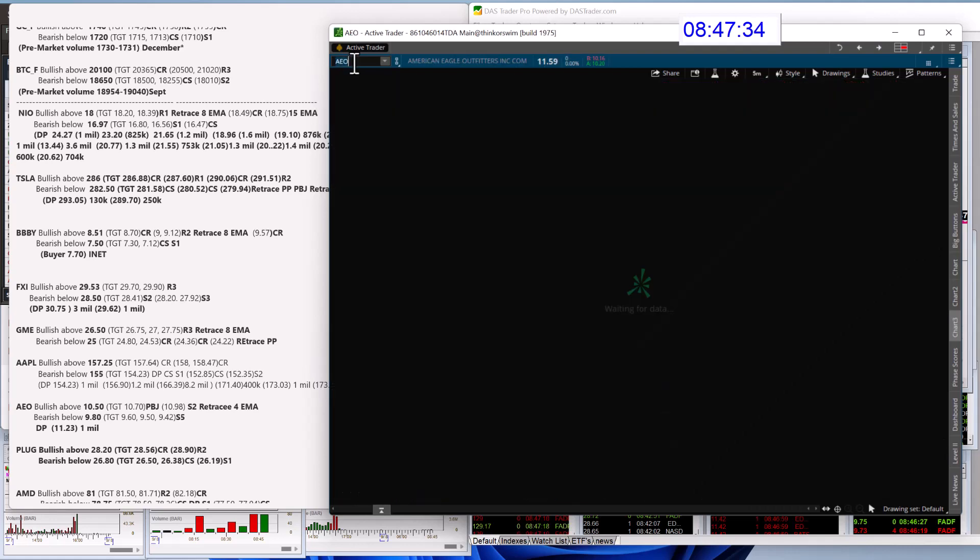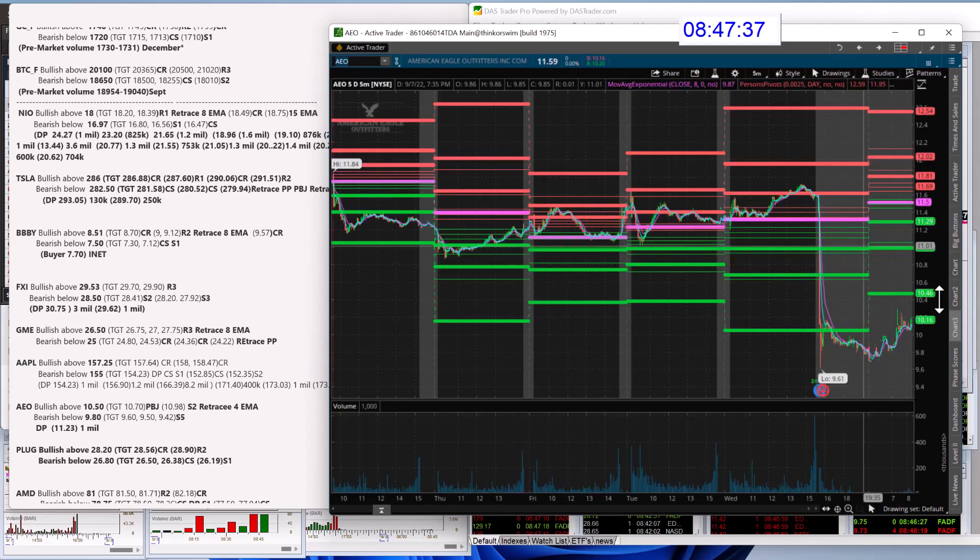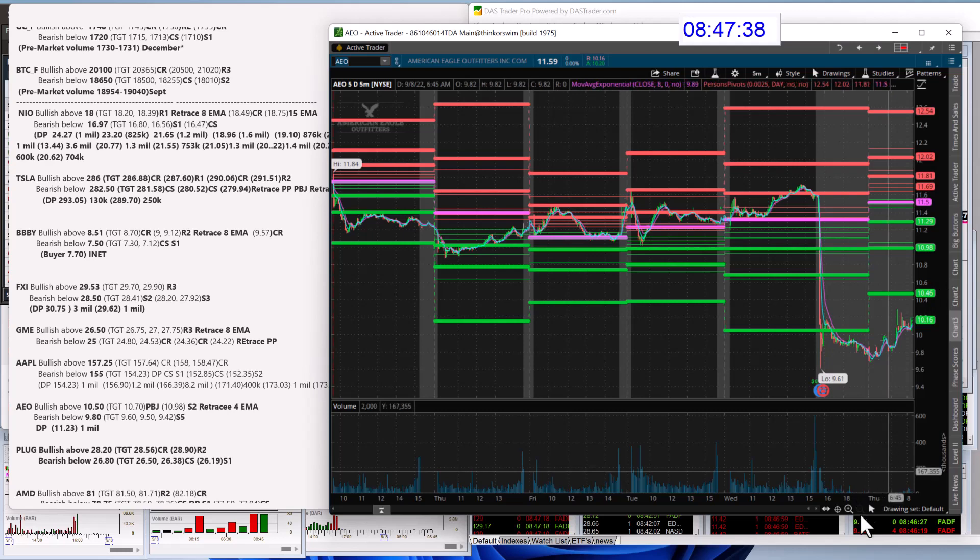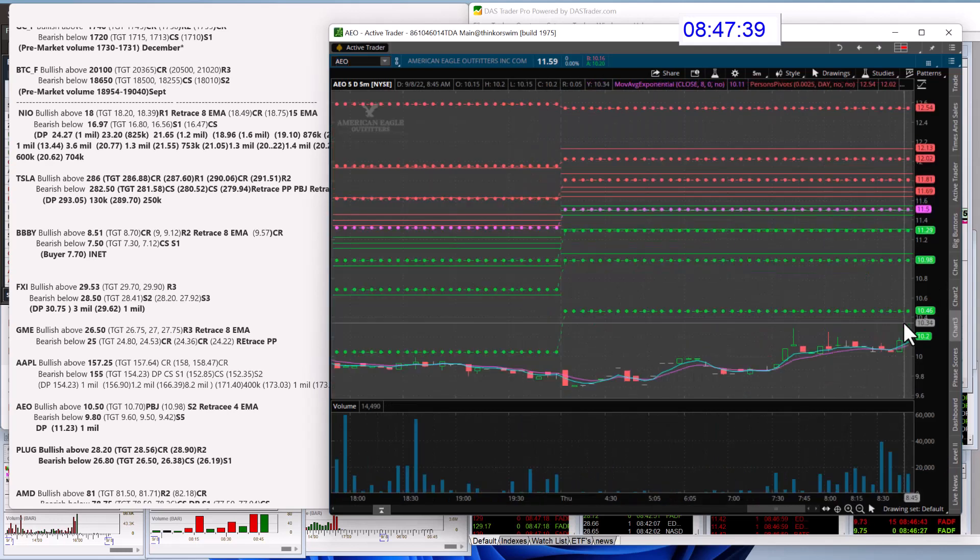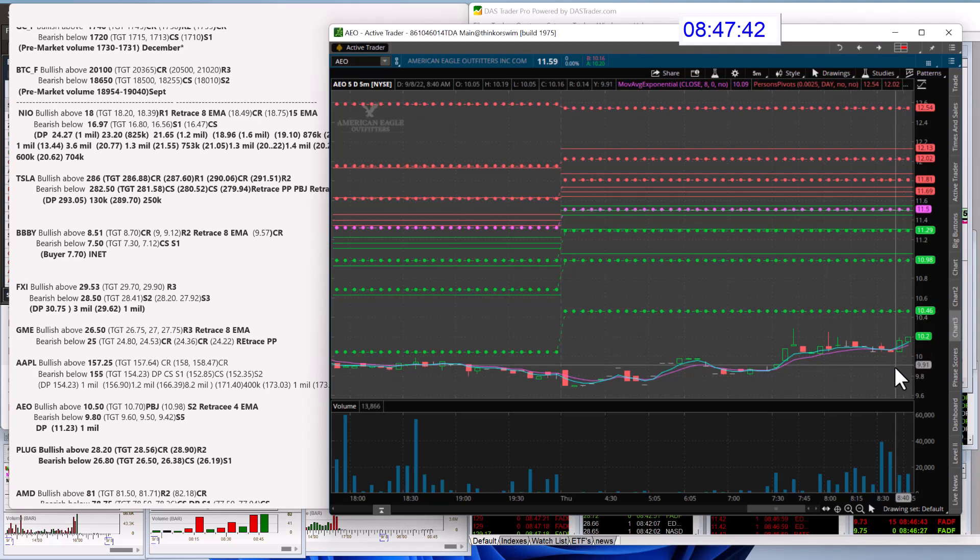AEO looks like it had earnings and they didn't really like it too much. We'll see if it can pop back up again. Bullish above 10.50. Bear below 9.80.